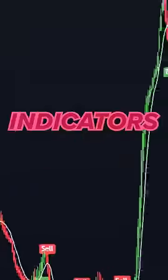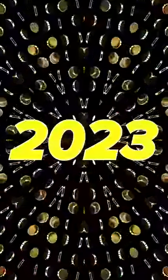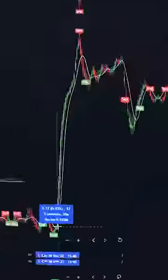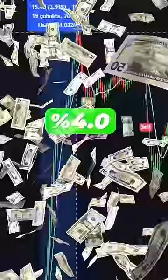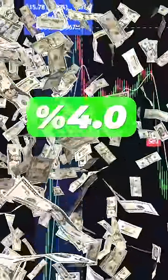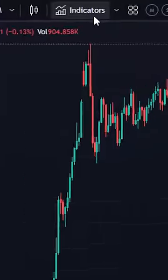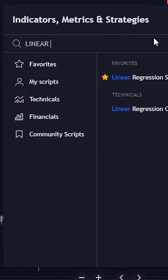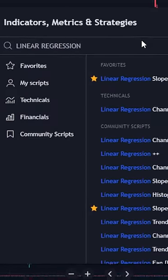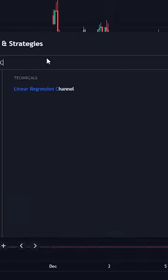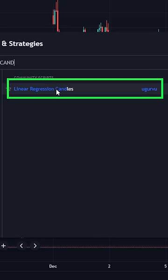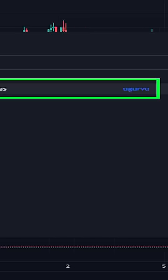Best TradingView indicators for 2023. Just from the first signal we made four percent pure profit. First, go to the indicators tab and search for Linear Regression Candles, and you will see the indicator from urvu. Click it to add it to your chart.